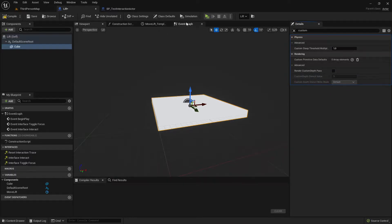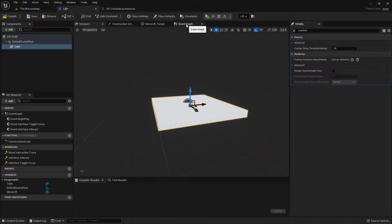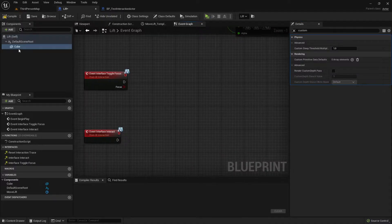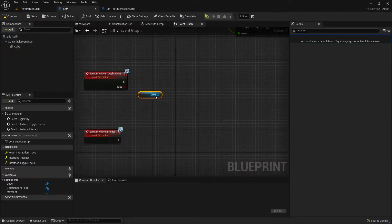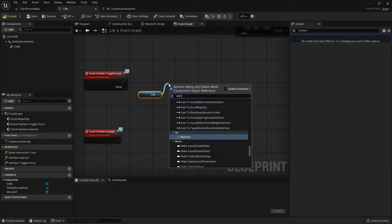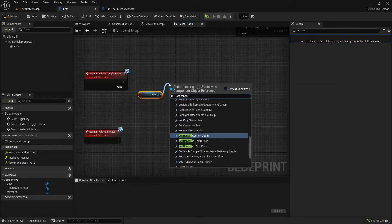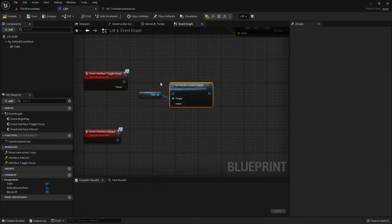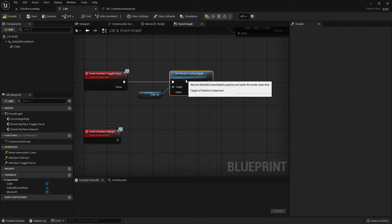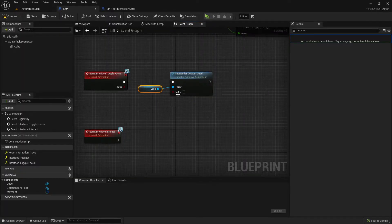Now we can disable this again, just make sure that it's by default one. So we can go back to event graph, grab the cube, set render custom depth based on this value here.